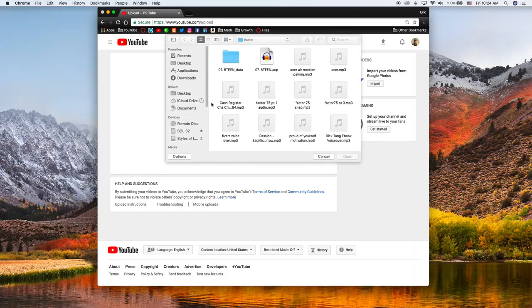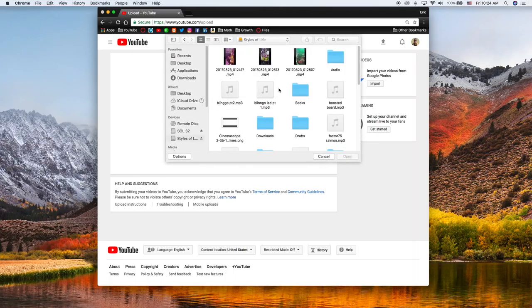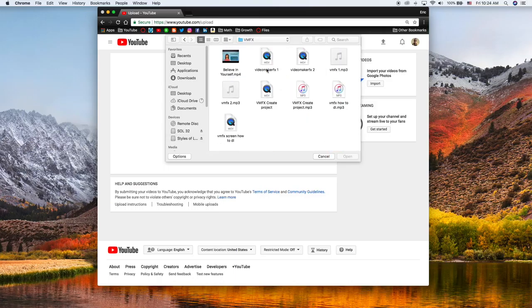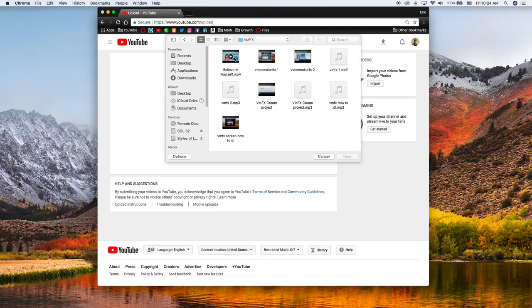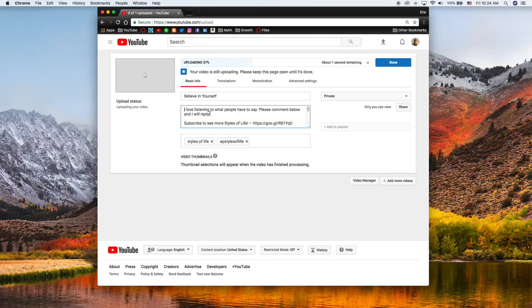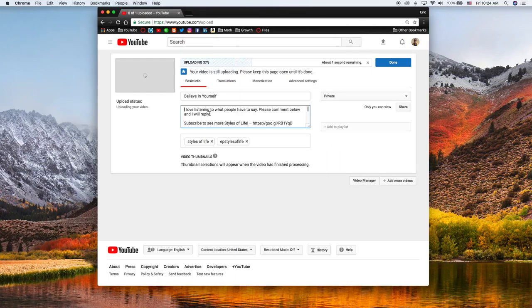Go ahead and click on this button on the upper right once you've logged into YouTube. Click on upload, and if you have the file ready you can drag it on. I just like to click and look for it — I had it in my Movie VMFX folder.